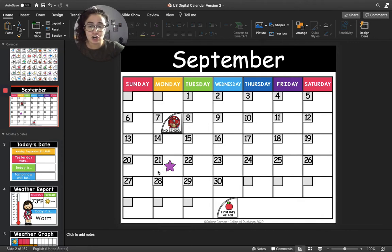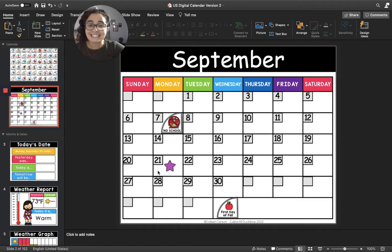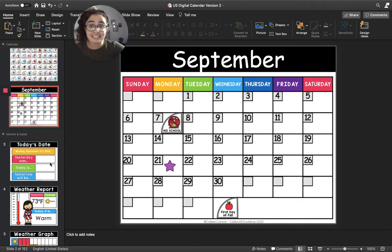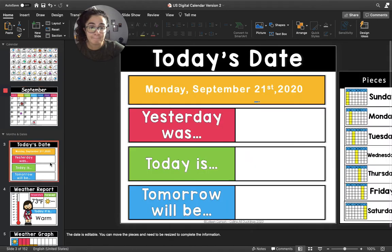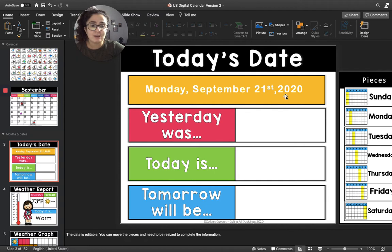The purple star is on the number 21 because today is the 21st day of September. All right, let's move to today's date. Today's date is Monday, September 21st, 2020.